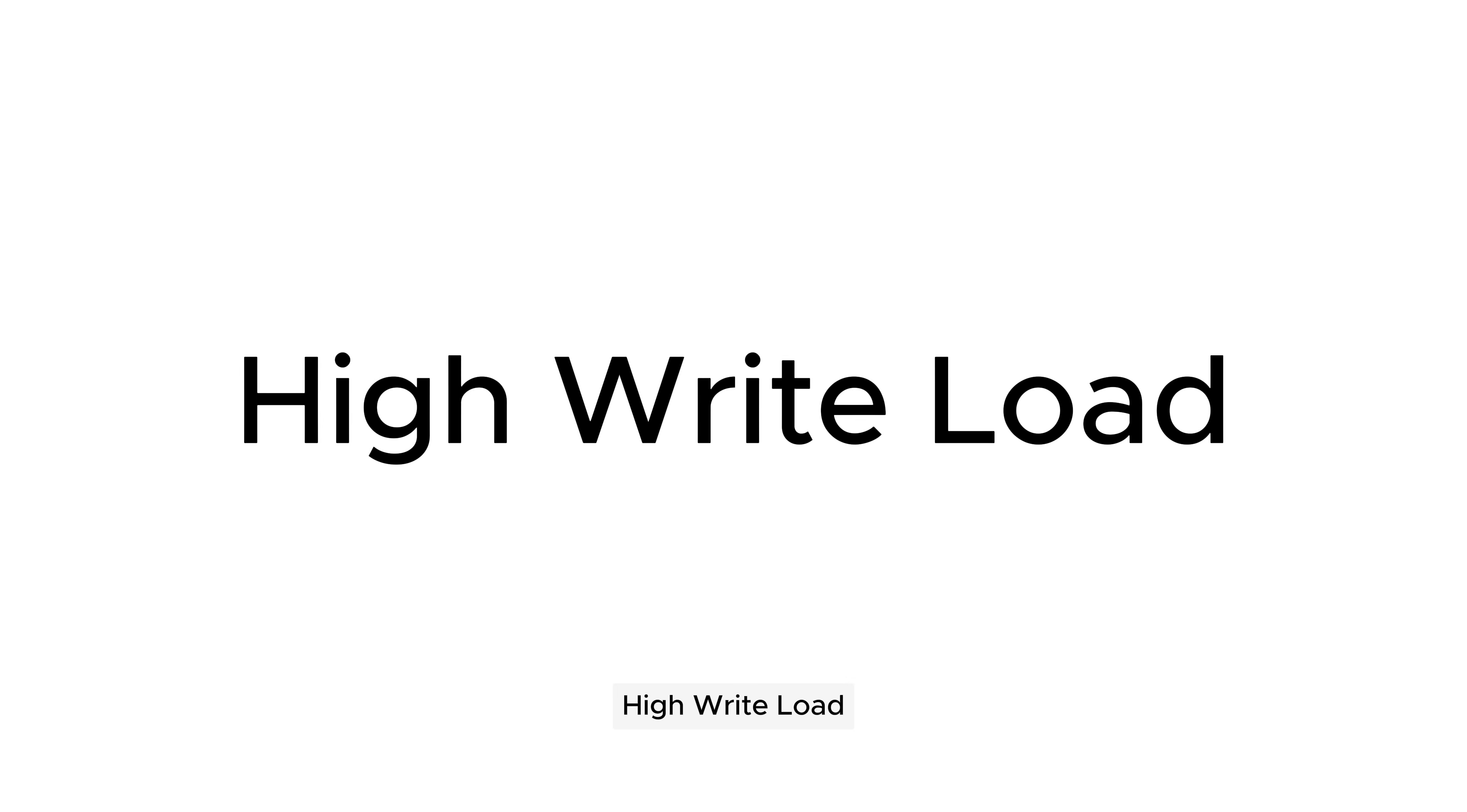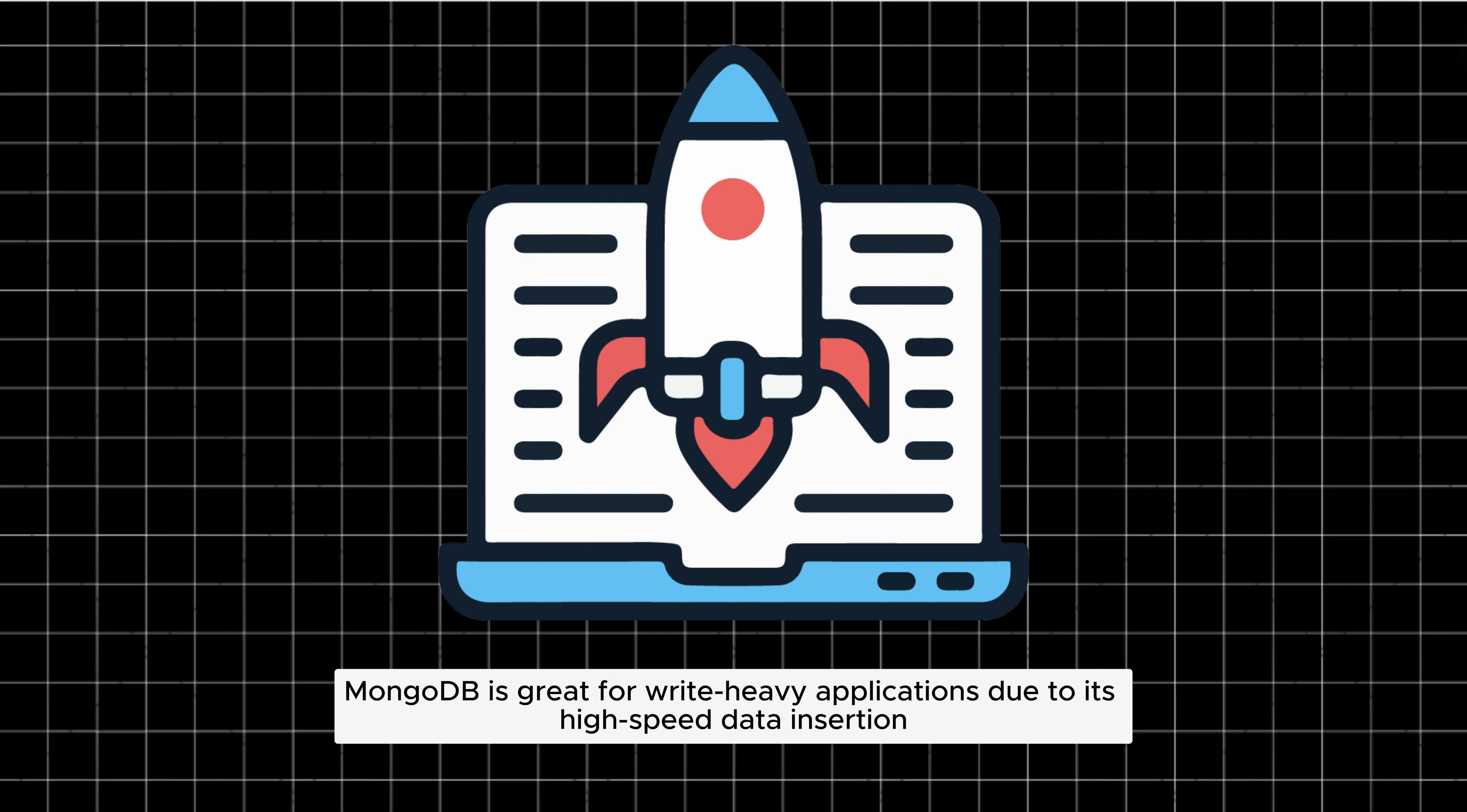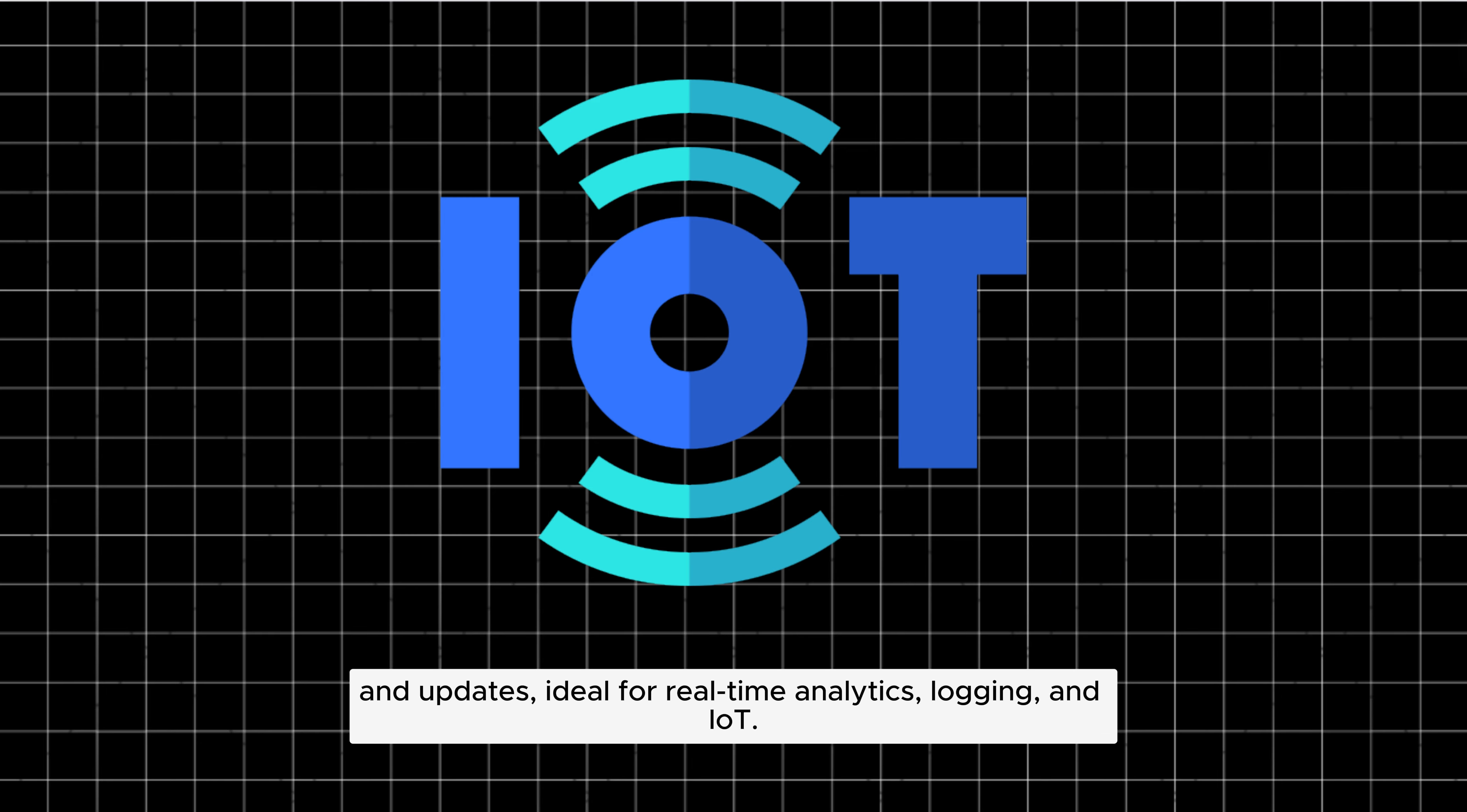High write load: MongoDB is great for write-heavy applications due to its high-speed data insertion and updates, ideal for real-time analytics, logging, and IoT.